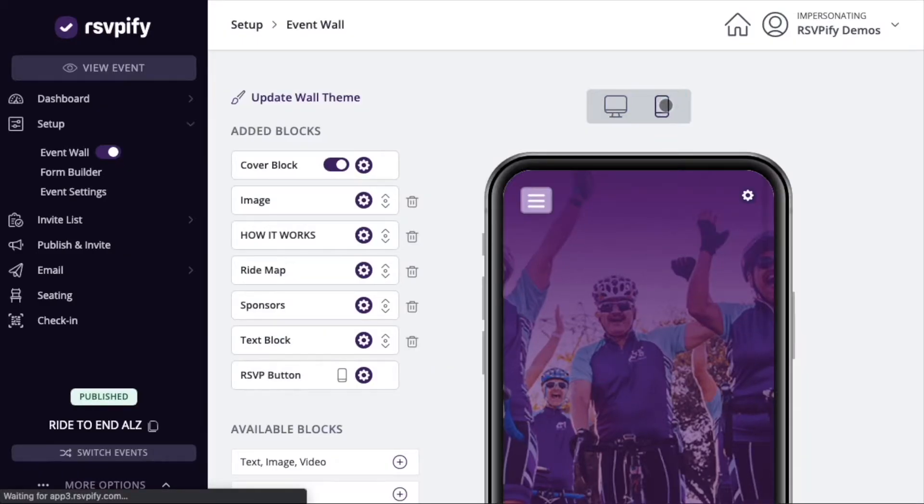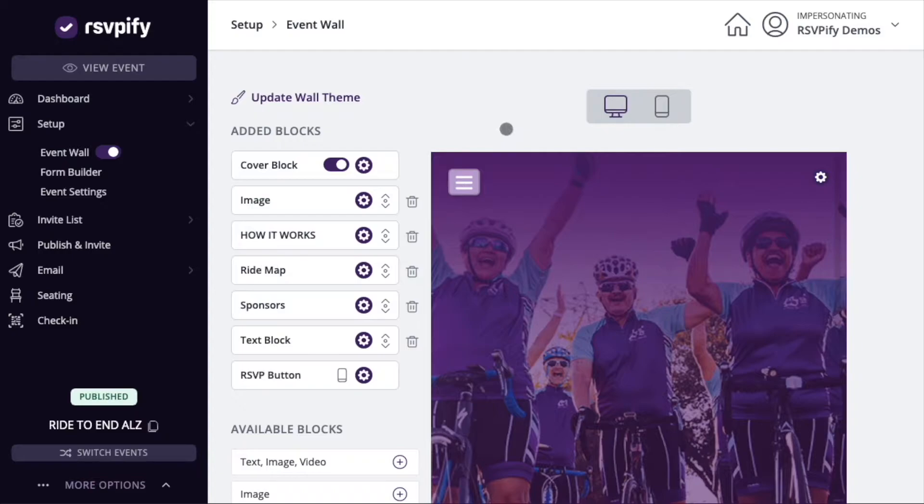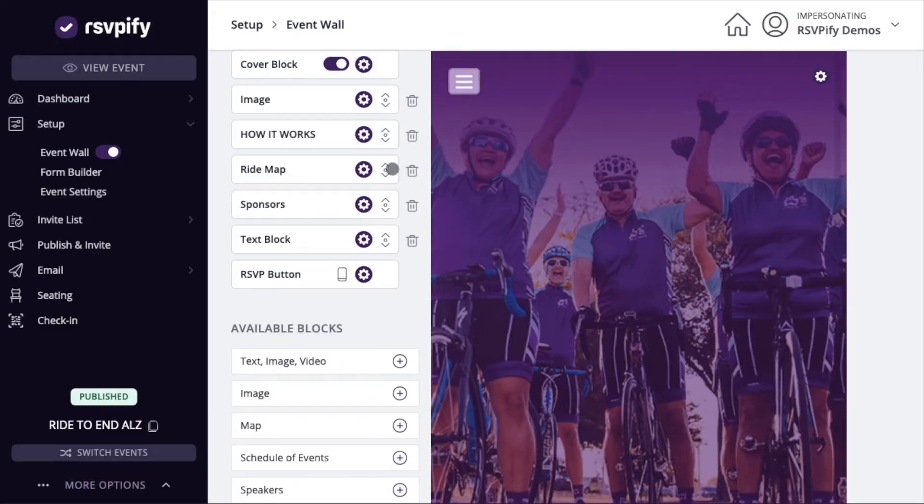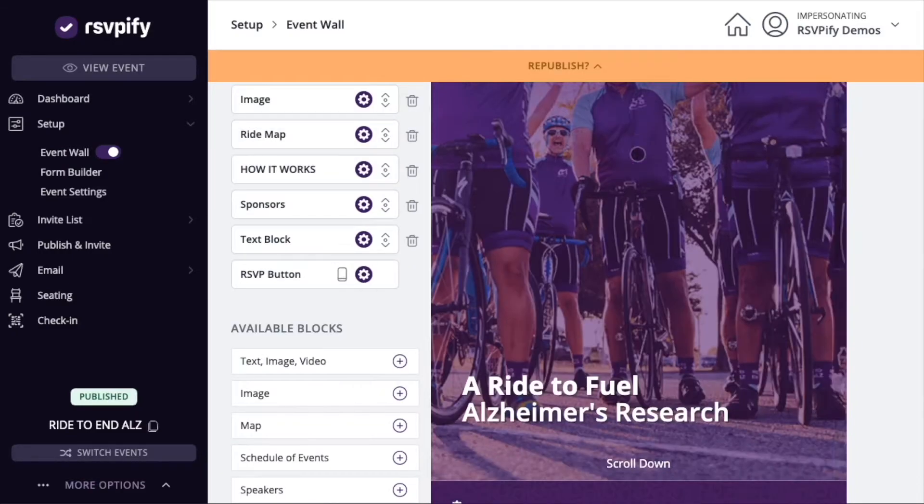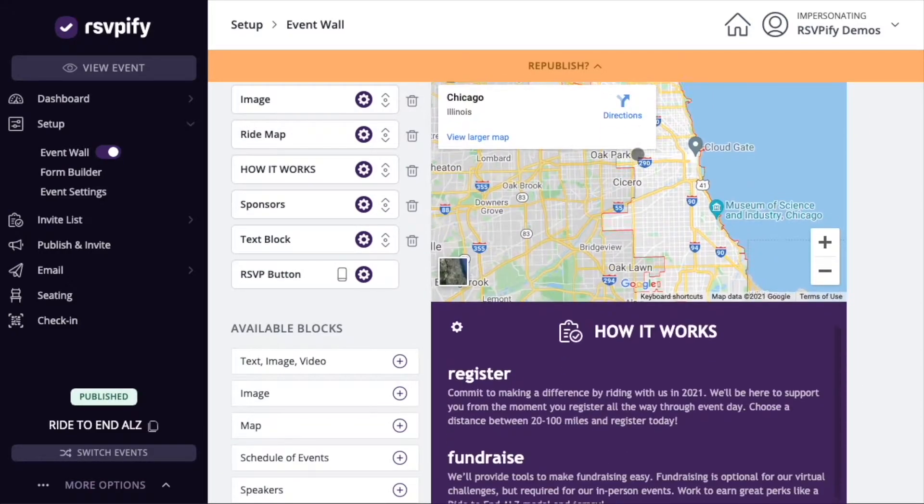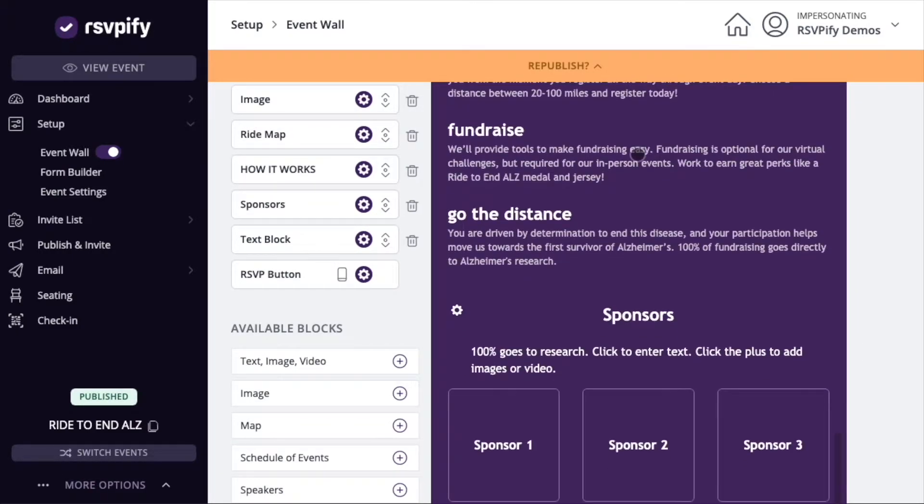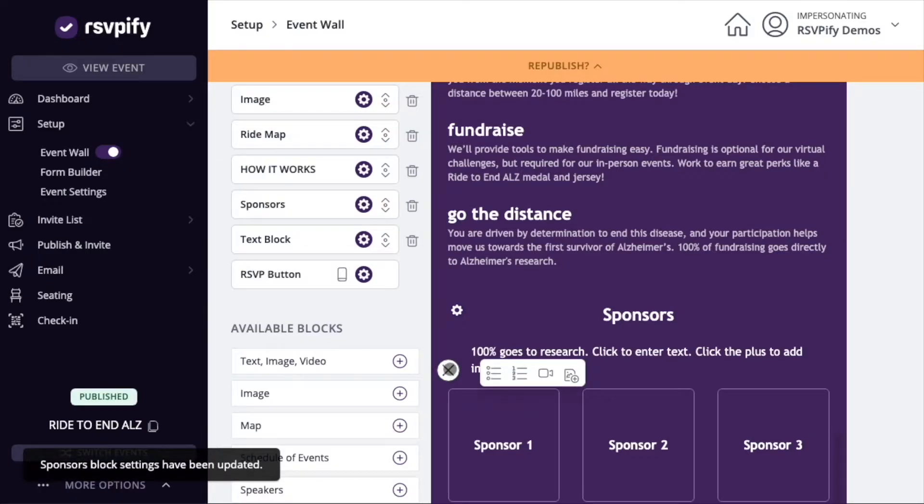Under the setup section, you can customize your event wall to showcase details about your event. Add and reorder blocks on your wall. Click in text blocks to edit text or add images.